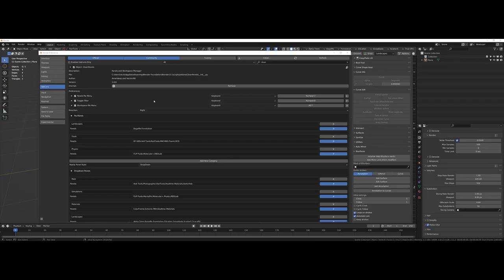Hey everybody, this is Vector66 and Amandeep. We are introducing to you CleanPanels.